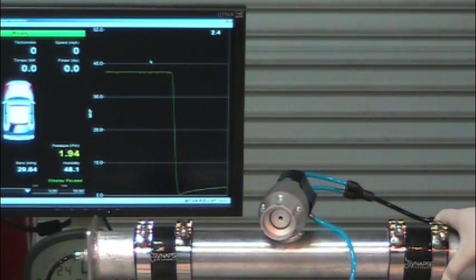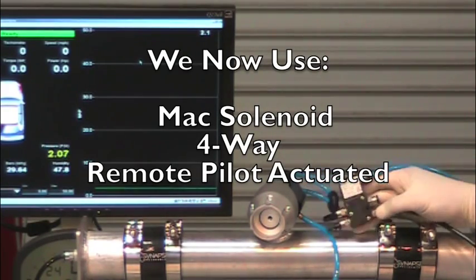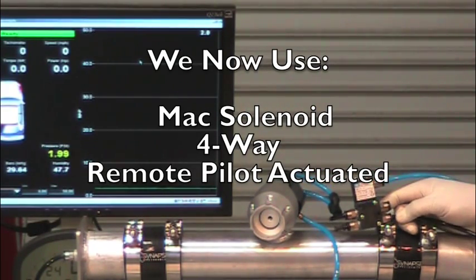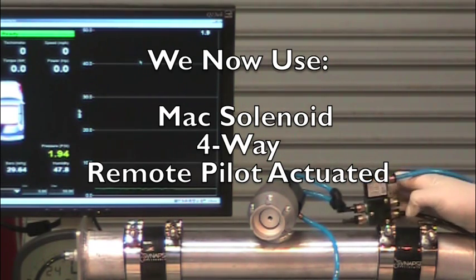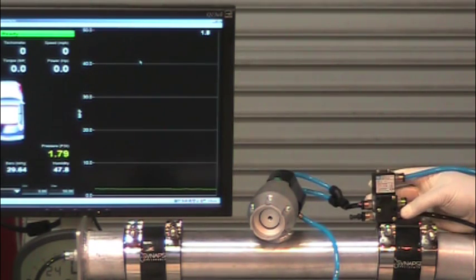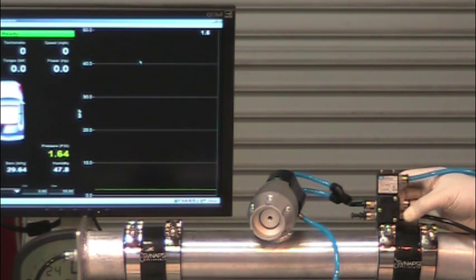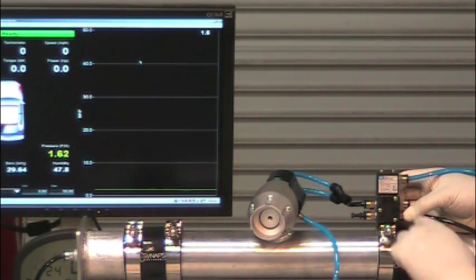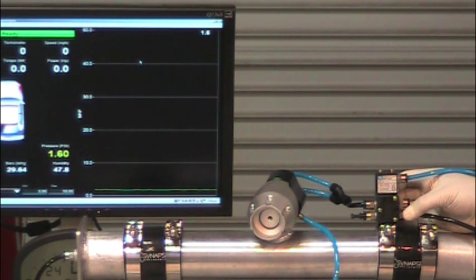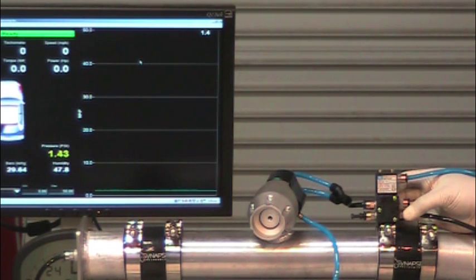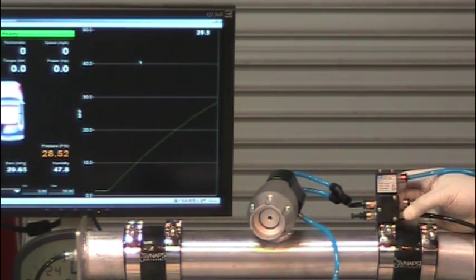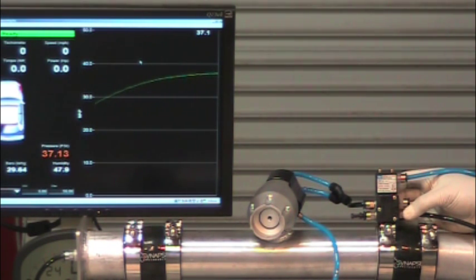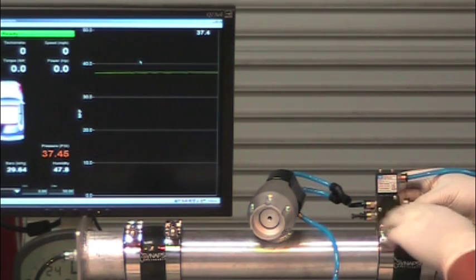So we believe that there is some significant industrial applications for this product that go beyond performance and racing in the automotive world. So now we're using an industrial four-way solenoid valve to demonstrate just how fast our pressure relief valve can operate and using only mechanical controls. This is a four-way remote pilot actuated valve. And once we pressurize the system, we're able to reach the control pressure for the valve.